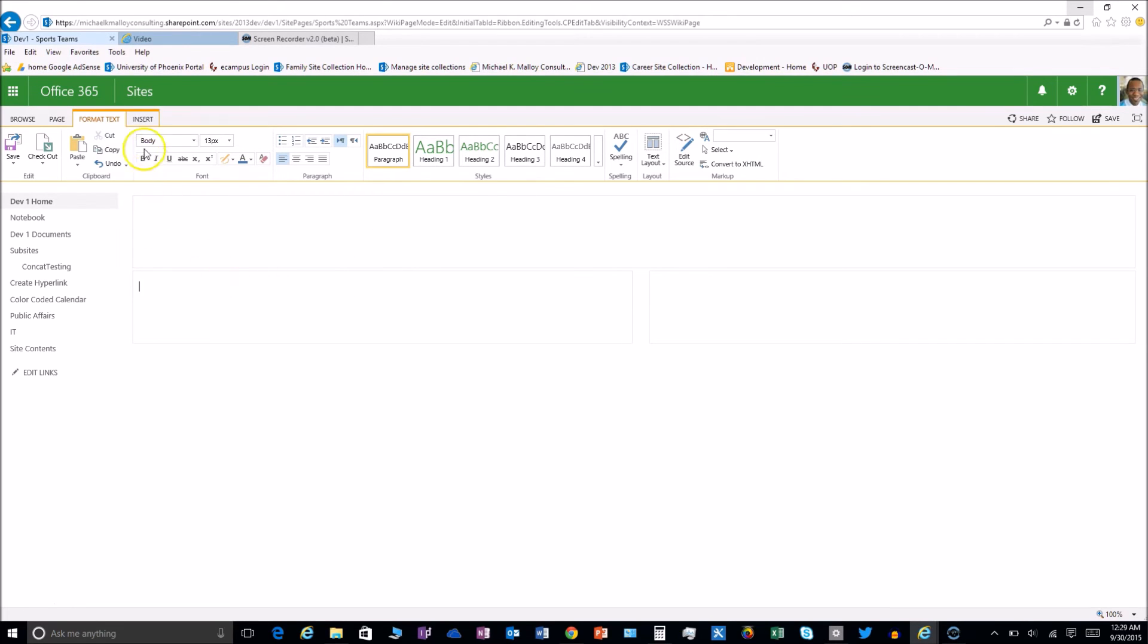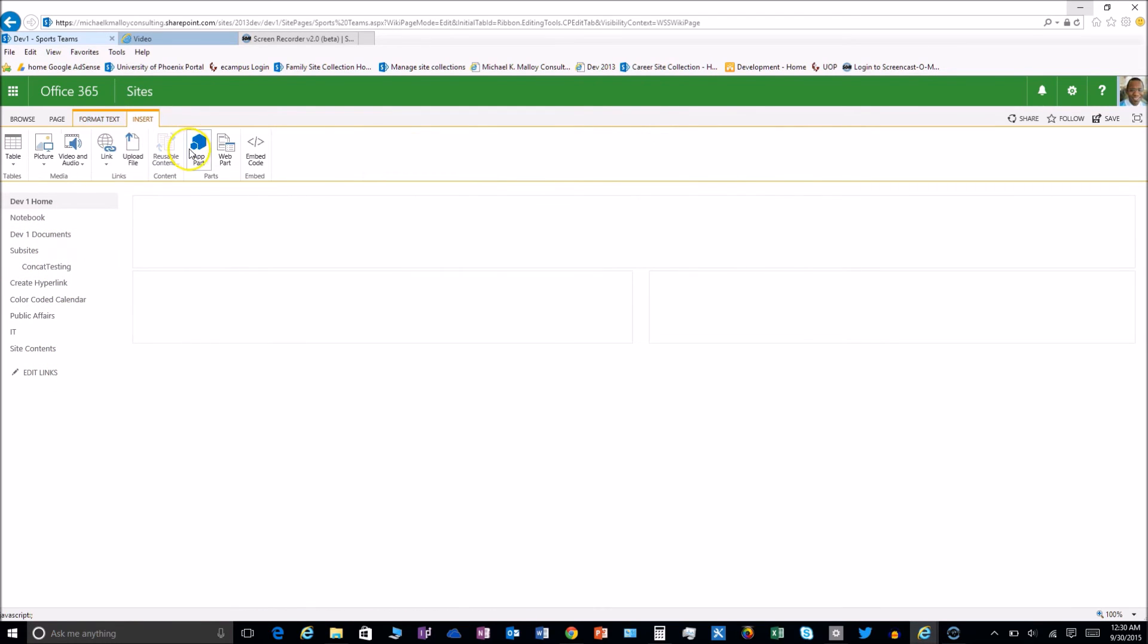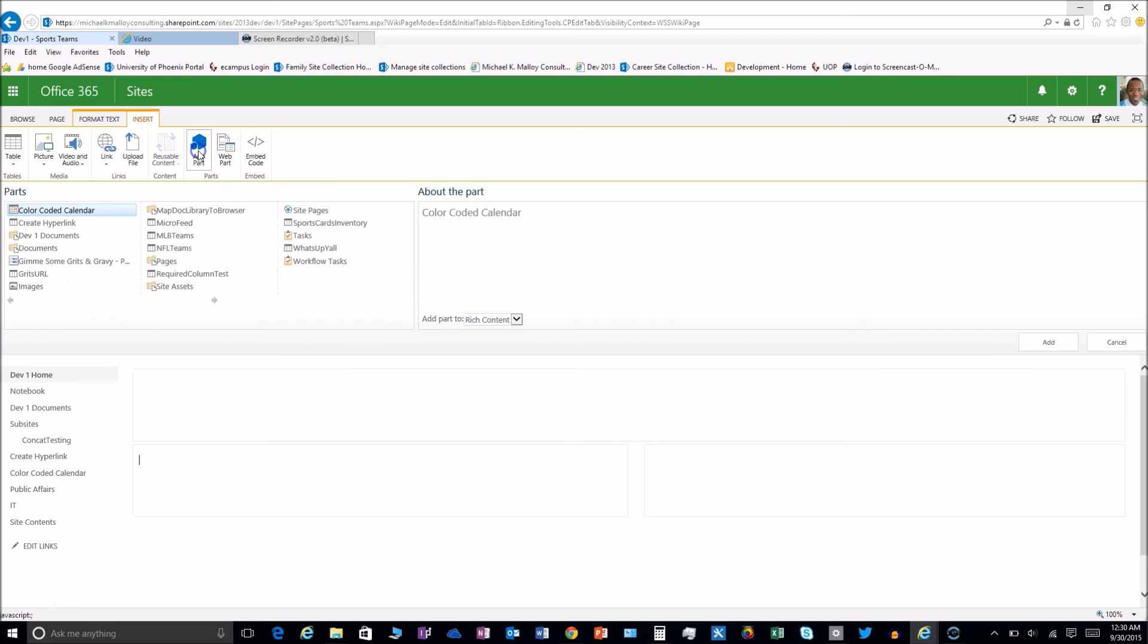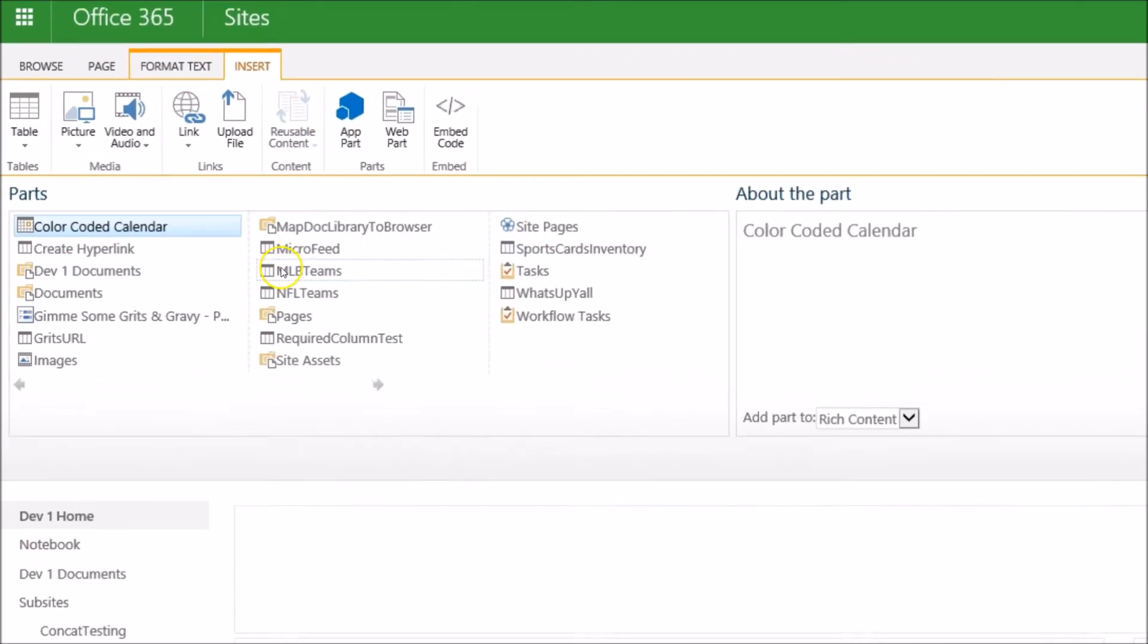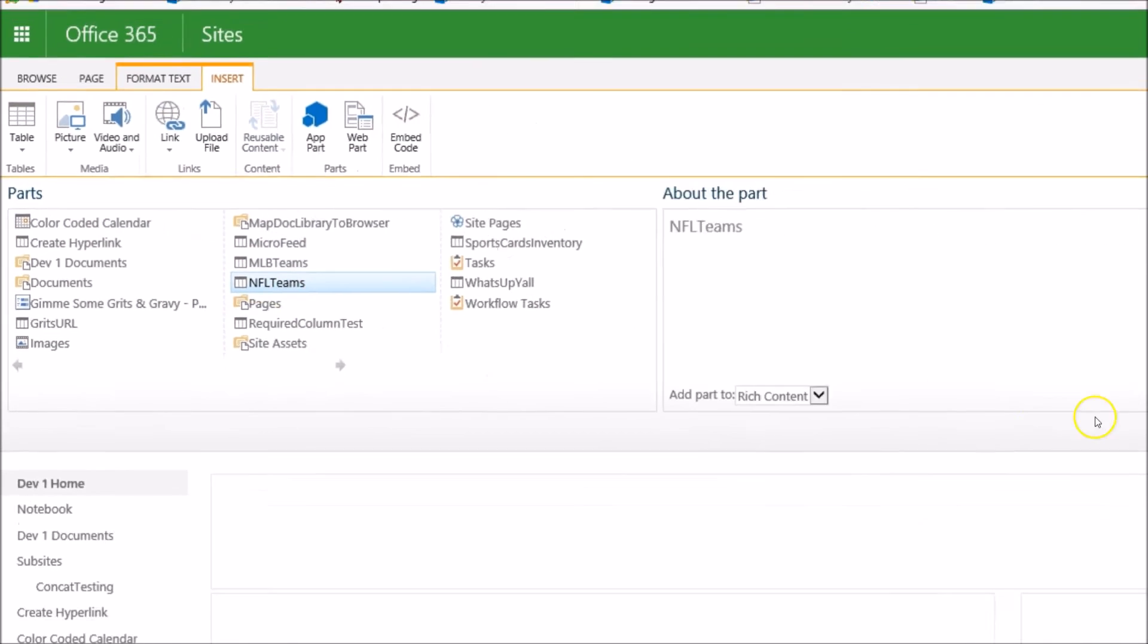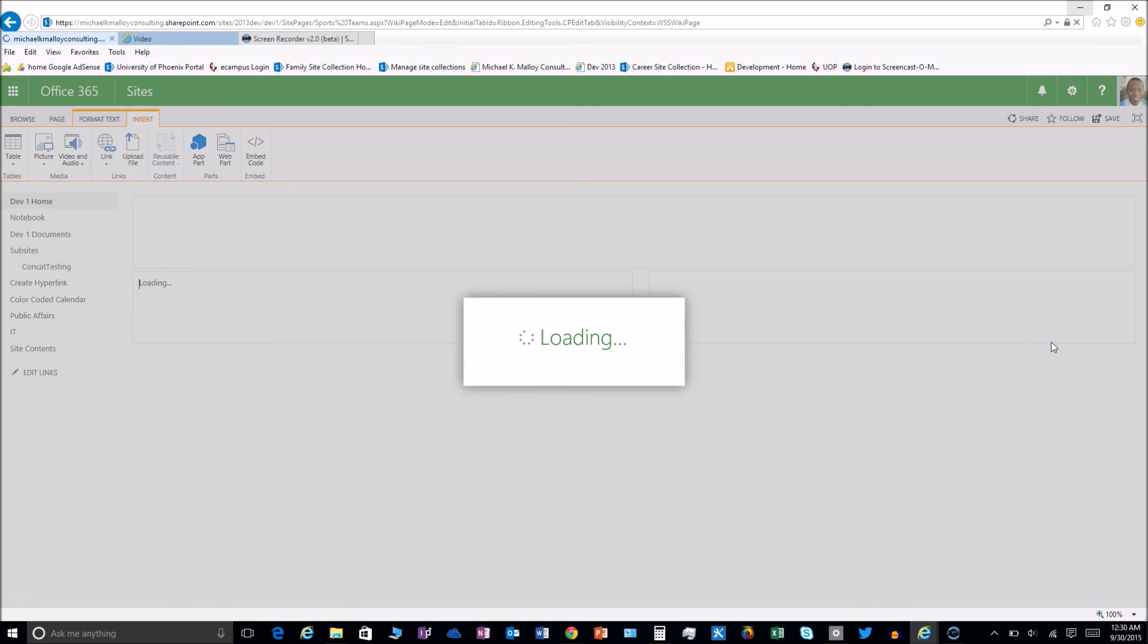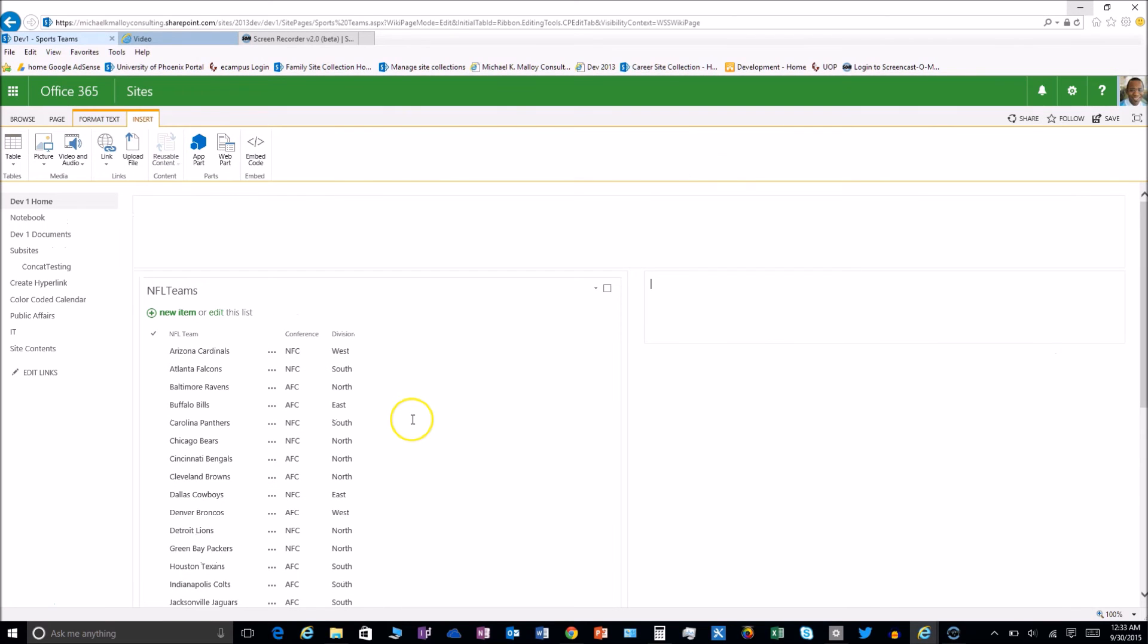I'm going to bring in those two elements that already live on this site. Click on insert, we'll go to app part, put the NFL teams on the left and we'll put the other teams on the right.